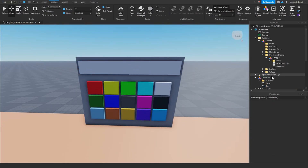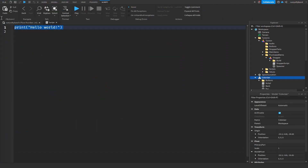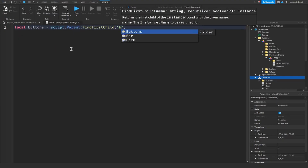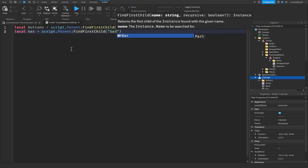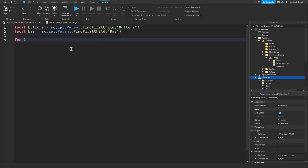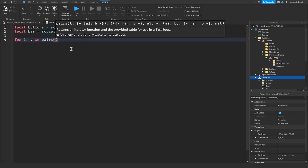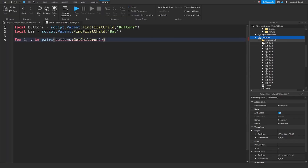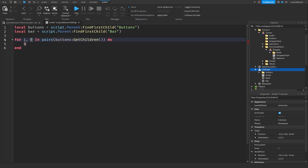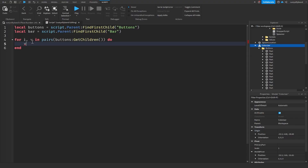Now add a script inside the colorizer. First, get the buttons folder: `local buttons = script.Parent:FindFirstChild('buttons')`. Also get the bar: `local bar = script.Parent:FindFirstChild('bar')`. Then create a for loop — `for i, v in pairs(buttons:GetChildren())` — to loop through all the button parts. Since all buttons have a click detector, we connect to `v.ClickDetector.MouseClick`.